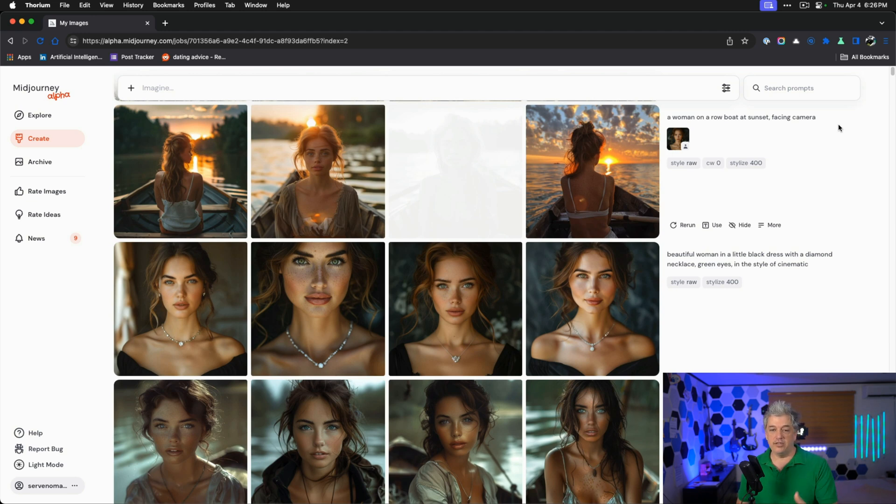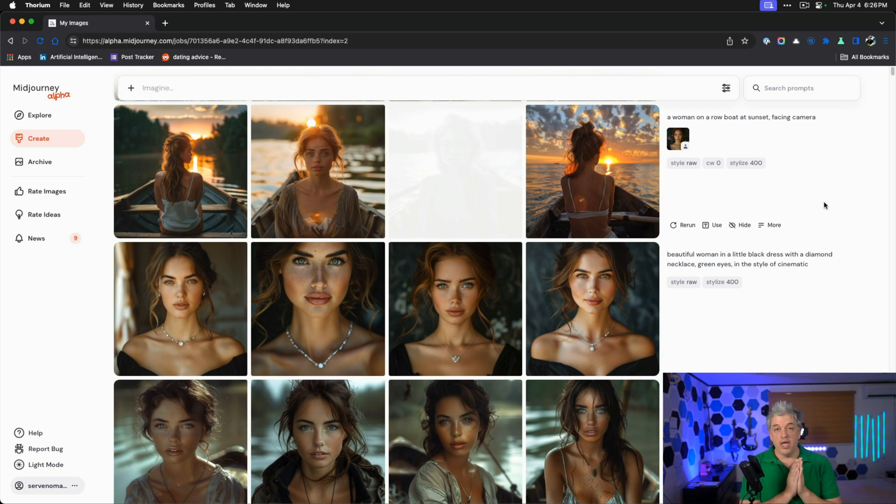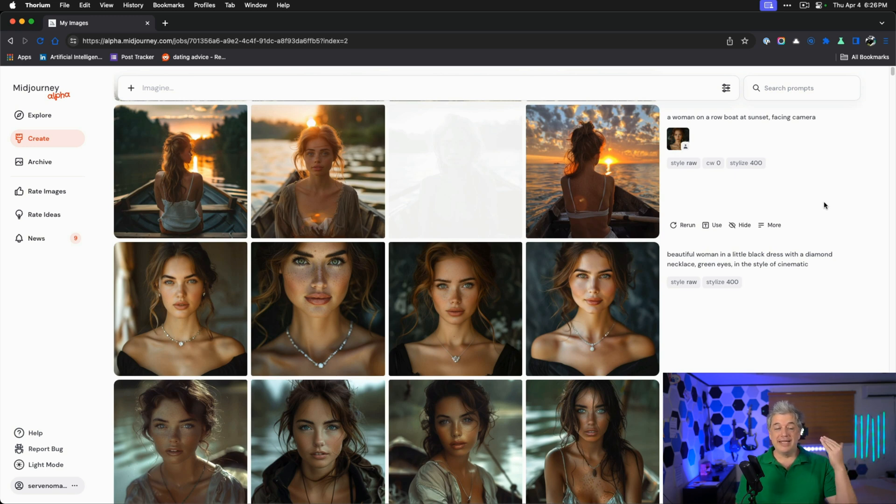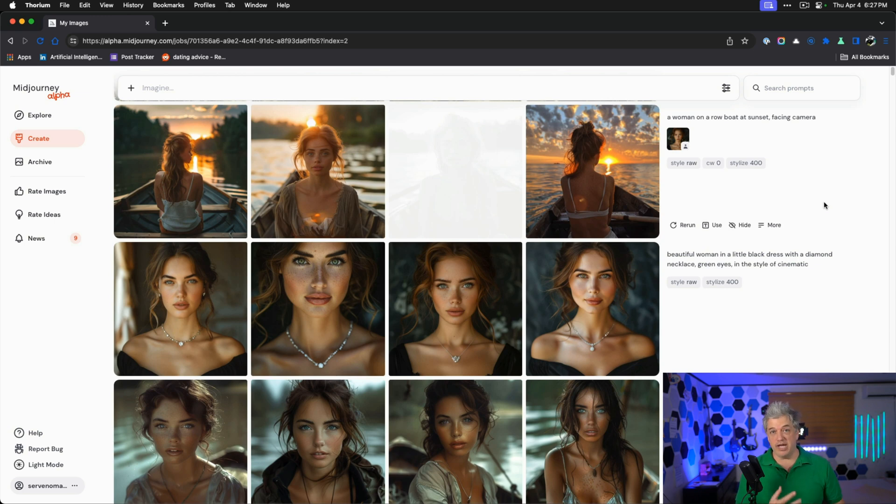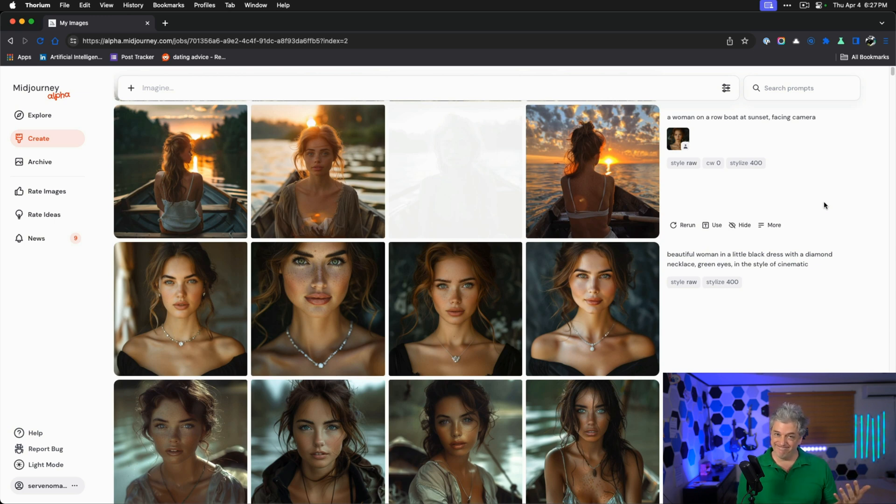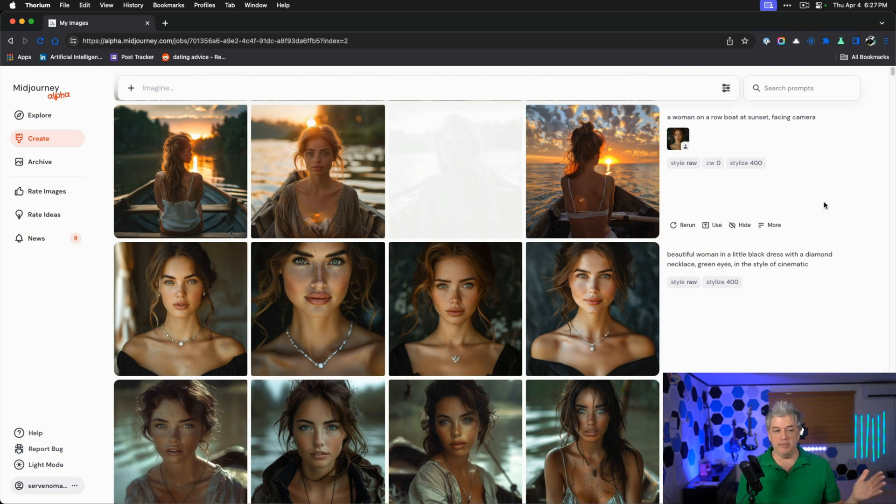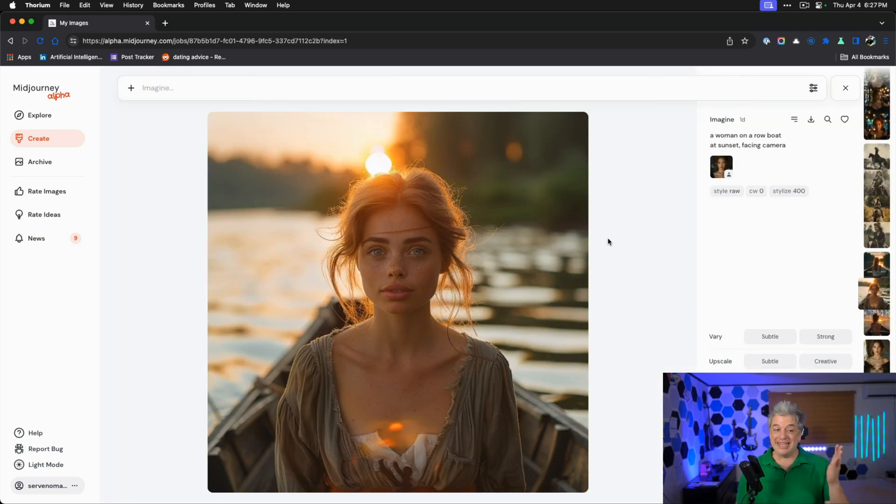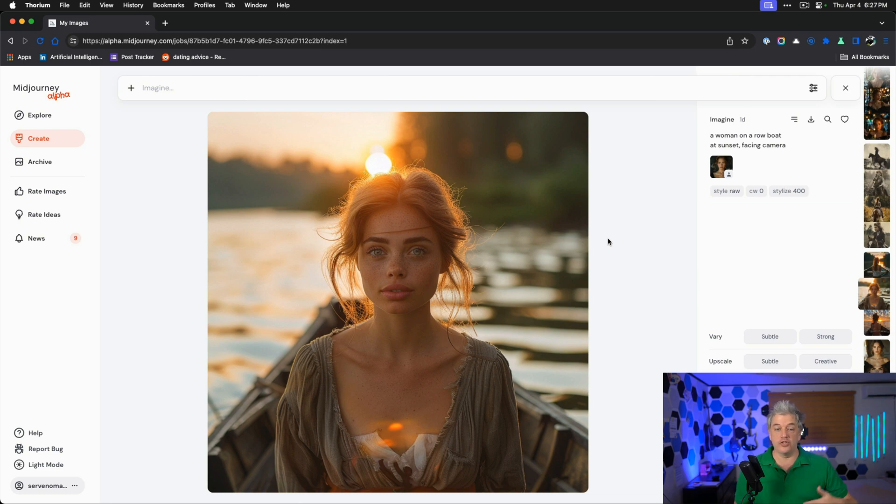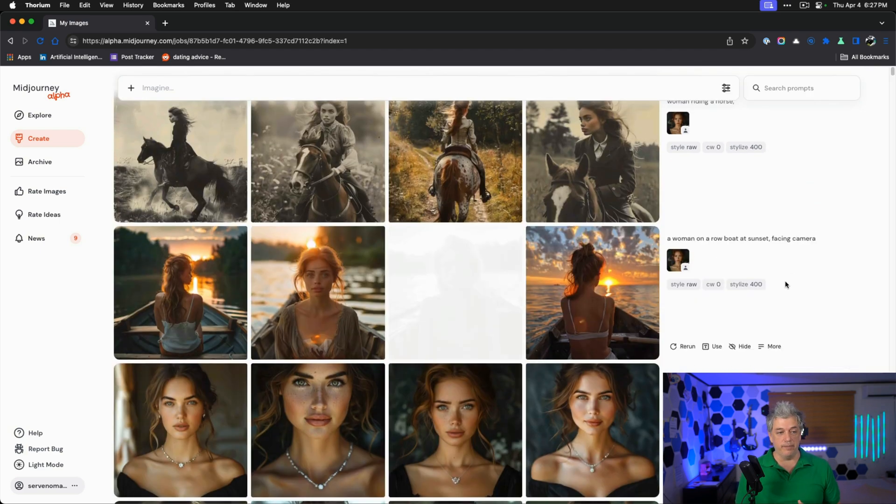We are getting some really good accuracy here. Notice the second part of the prompt is CW zero. That's character weight zero. Character weight is on a scale of zero to 100. At 100, same face, same clothes, same body position. At CW 50, same face, same clothes, you can move the body around. At CW zero, same face, different outfits. This is definitely the same woman. The face lock inside of MidJourney is just so good right now.